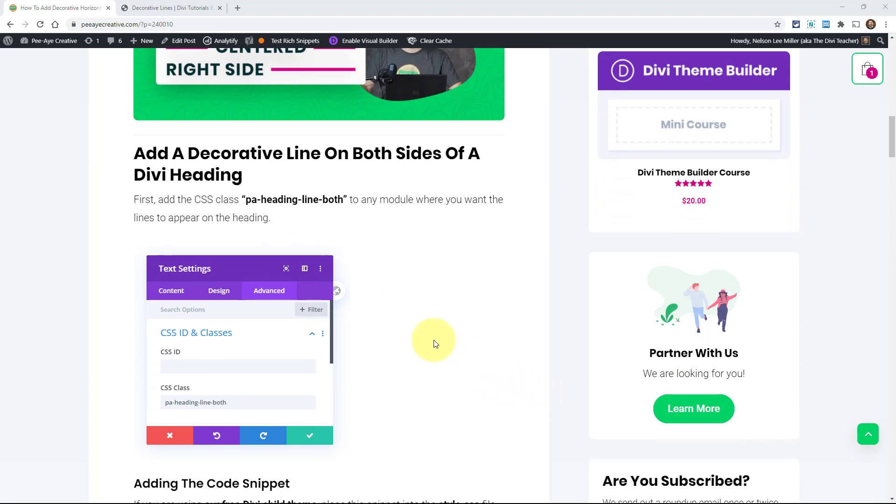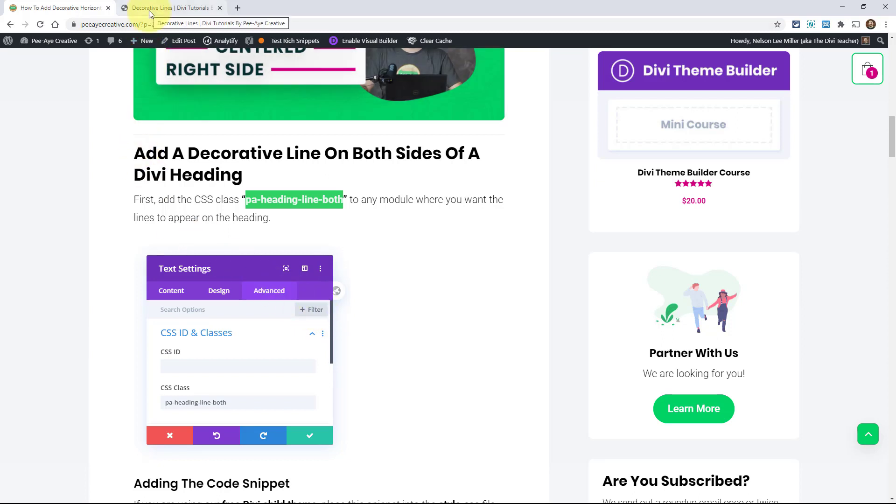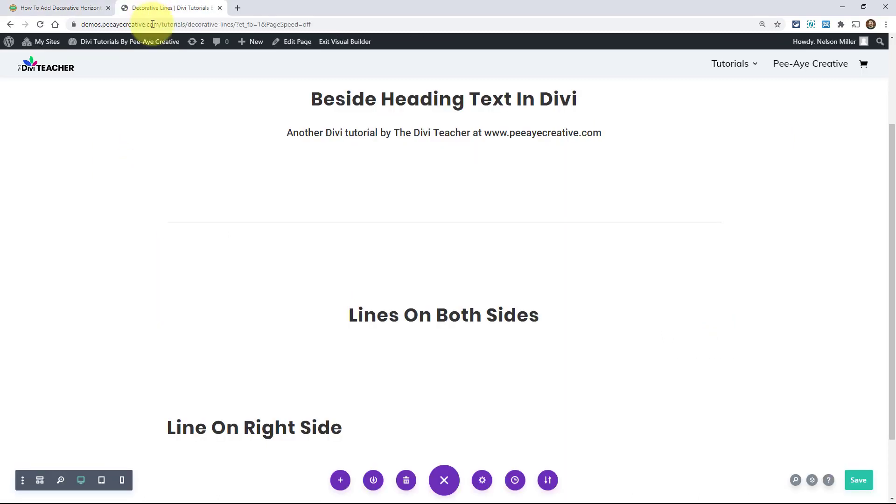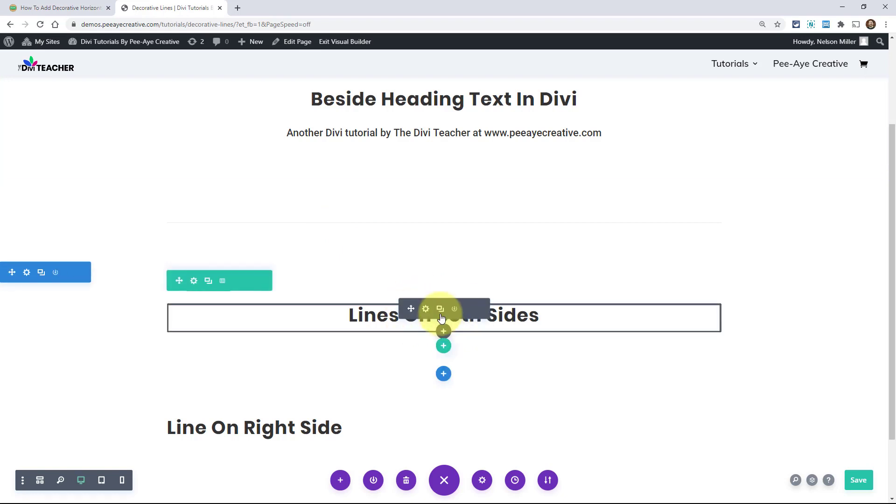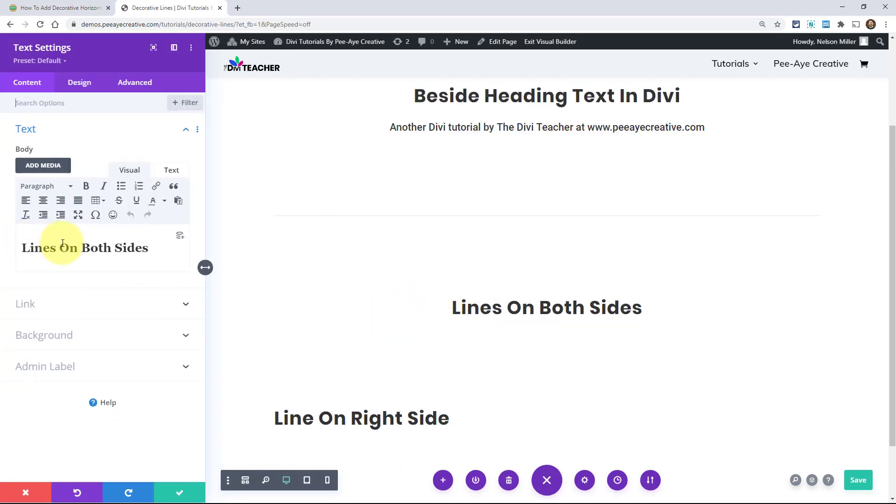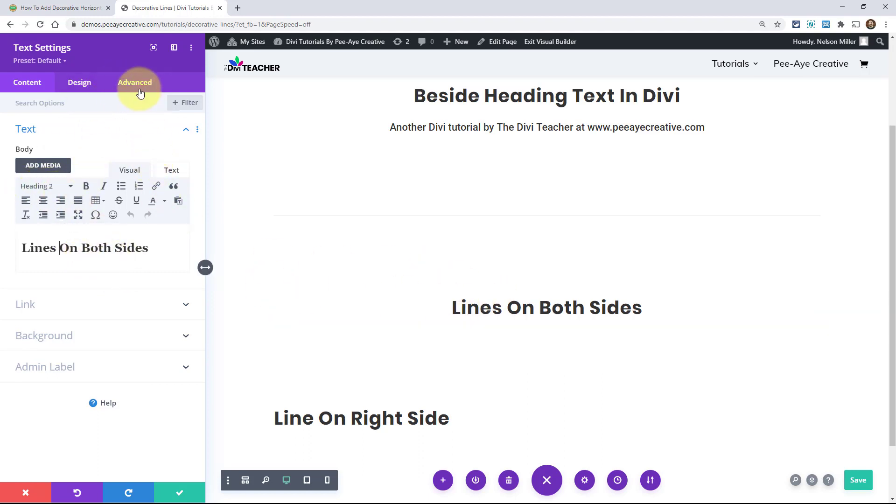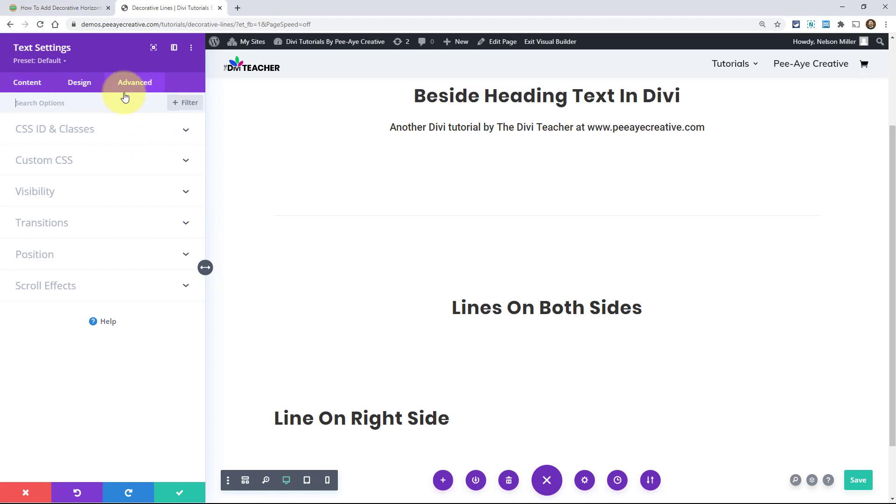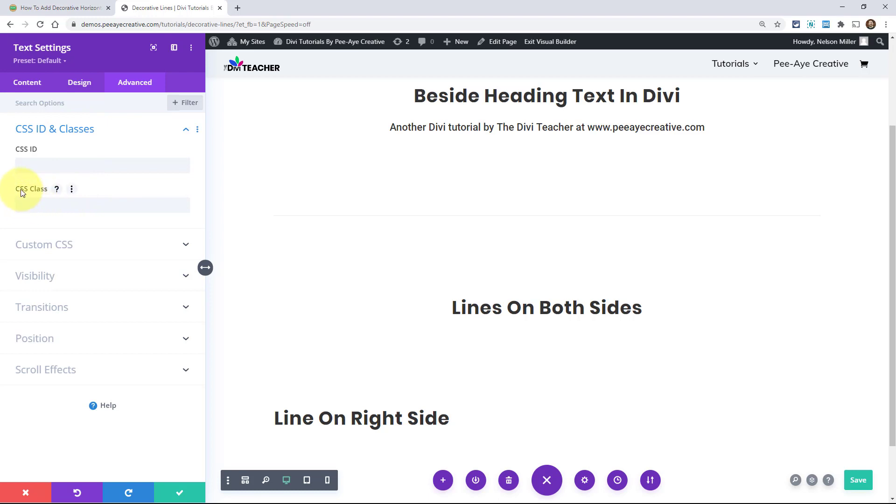In our example layout, we're going to add a CSS class to our text module. So I'm going to go ahead and copy this right here. It's PA heading line both. And that's just the way that we're targeting our text module. Here I have one set up, I happen to have this as a heading two. And so what I'm going to do in this text module, I'll go to the advanced tab, CSS ID and classes toggle. And right here where it says CSS class paste that in there.